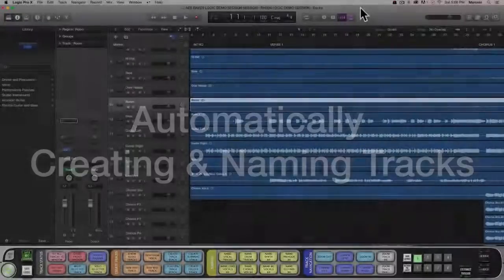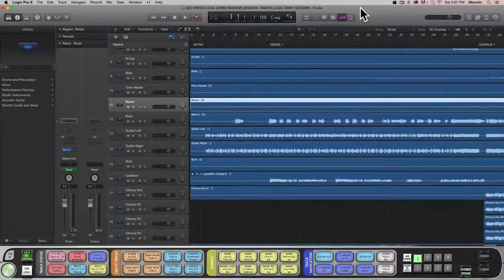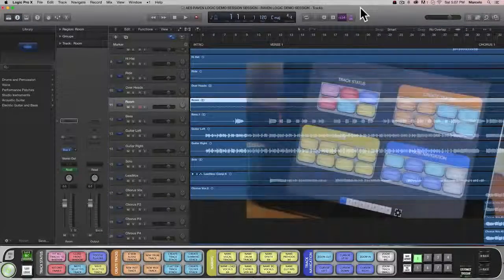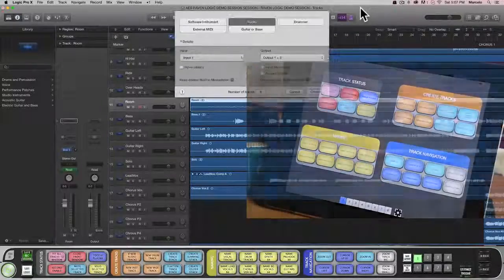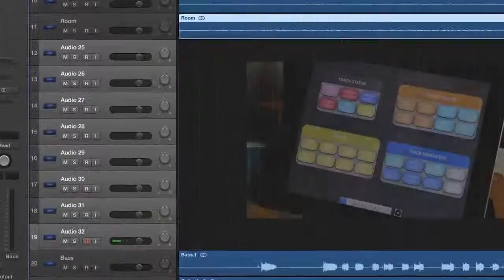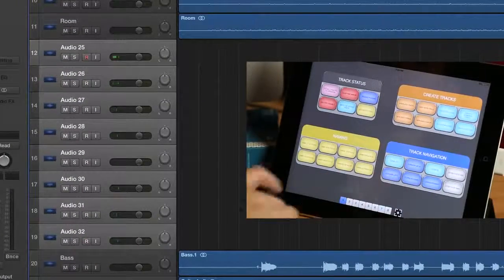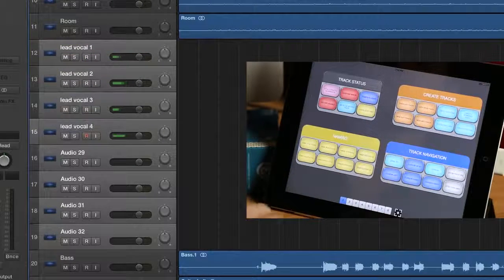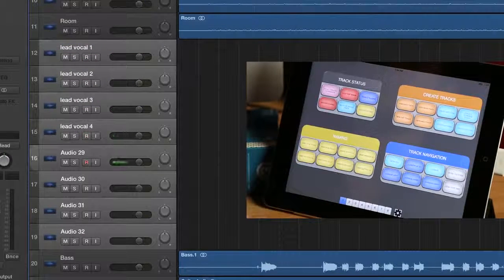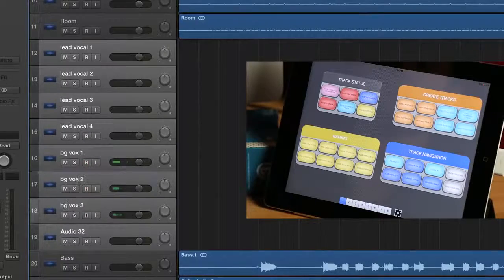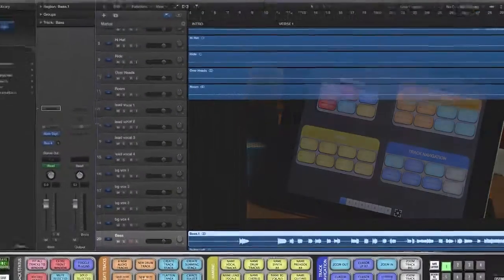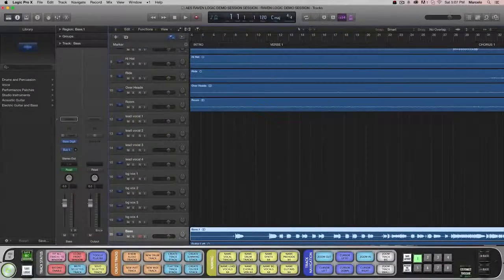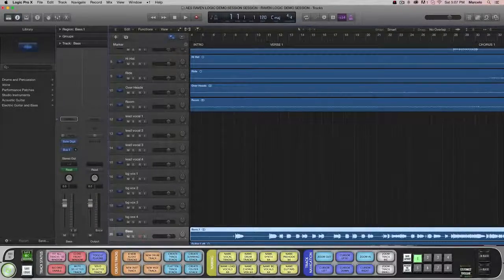Creating new tracks and instantly naming them has never been easier. With the Batch Commander, I just hit this button to create eight new audio tracks. And this button to name them Lead Vocals 1-4. And this button to name the next four tracks Background Vocals 1-4. I can set these to create any type of track, any number of tracks, and any names that I want.